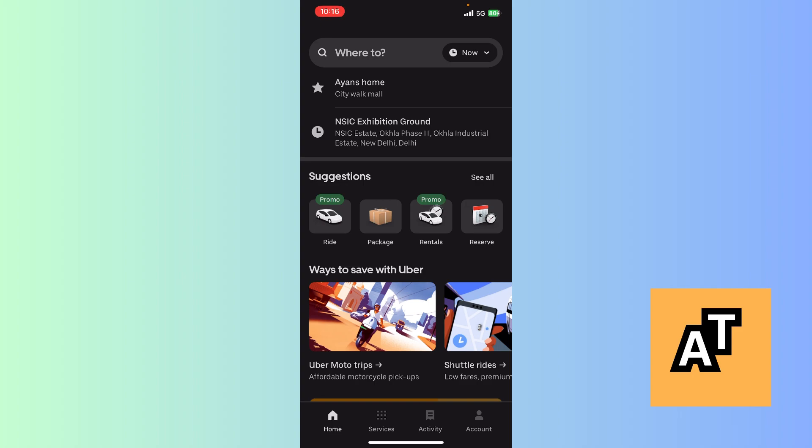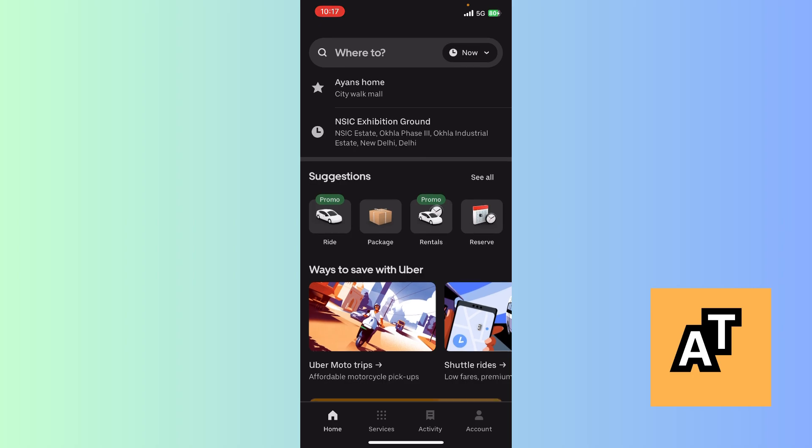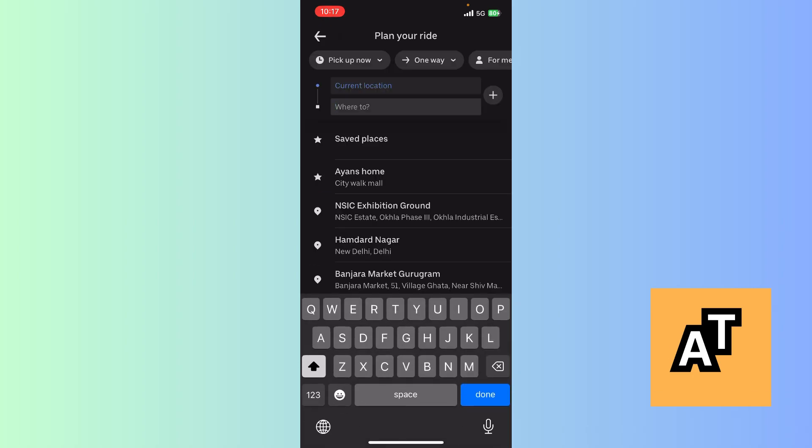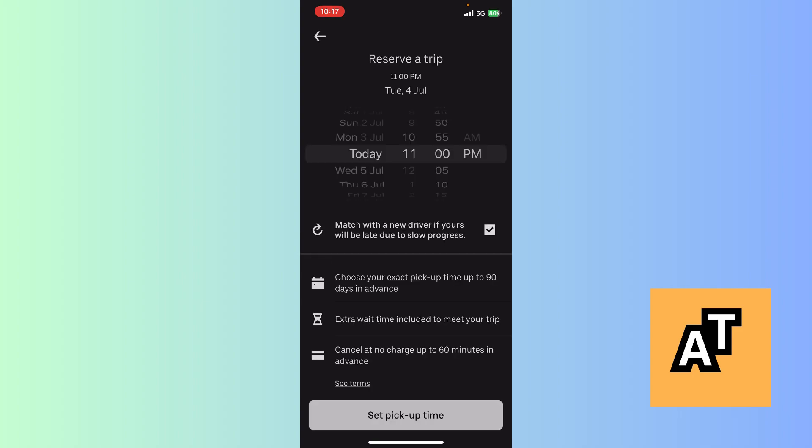Now you can see this is the user interface. This is the search bar where you search where you want to go and where is your current location. Just come back and click on this clock button which is located on the right top corner.